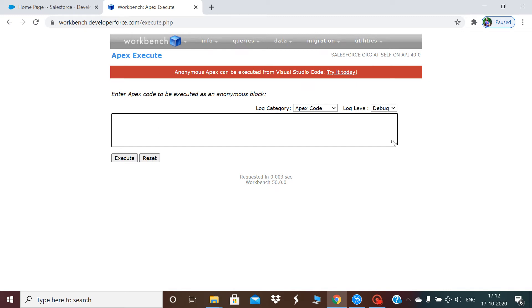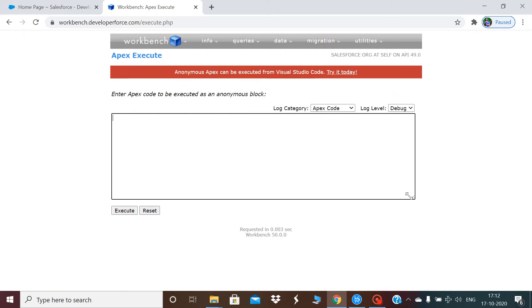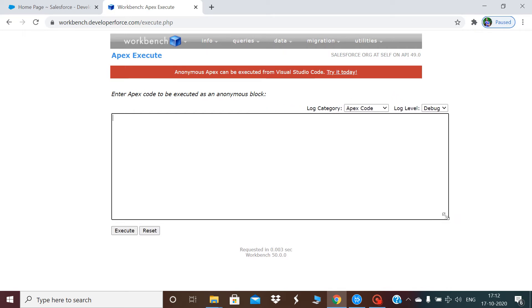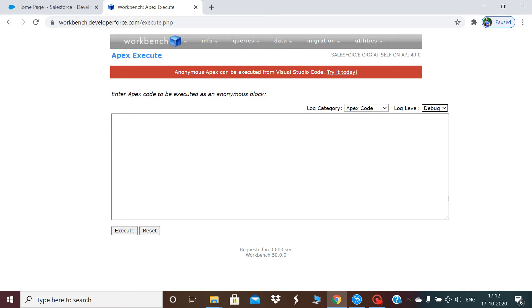You can increase or decrease the size of this window as per your convenience. The log category should be apex code and the log level should be debug if you want debug statements. I'll keep the settings as apex code and log level as debug.